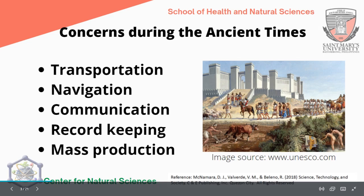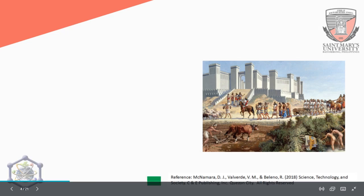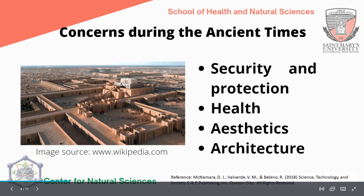Record keeping, for the next generation to have a view of the customs, traditions, and other important ideas that they needed to transfer. Mass production, because of the growing population, they needed to mass produce in order to supply the needs of the community. They were also concerned with security and protection — because of the diversity of people, to protect their resources and to prevent invaders from colonizing or invading their area.